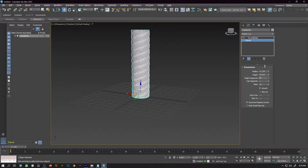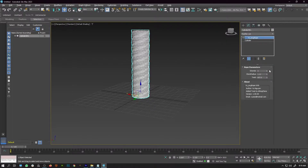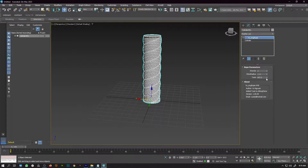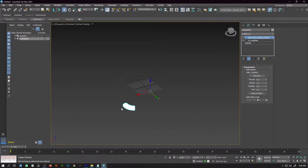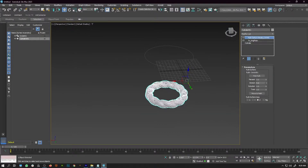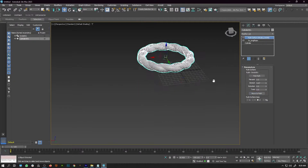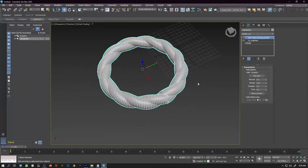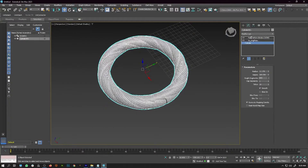After applying the modifier, you get parameters to play around with. You can go back to the cylinder and increase the height, radius, and polygon count to make the rope look more realistic. This script also works great with the Path Deformer modifier to create complex-looking ropes. If you've had problems creating ropes in 3ds Max, this is one of the best scripts for it.